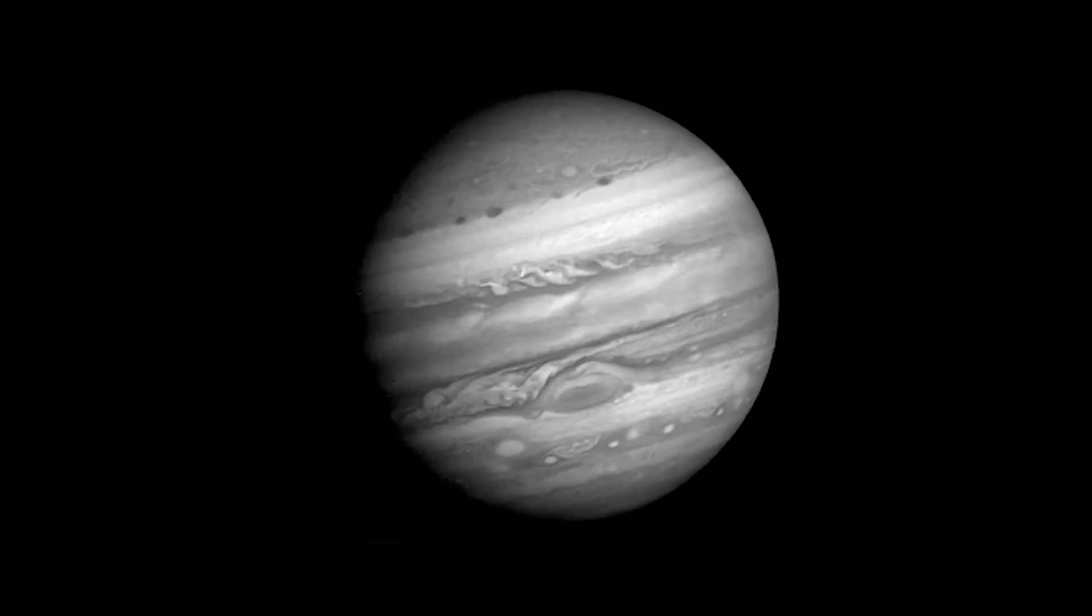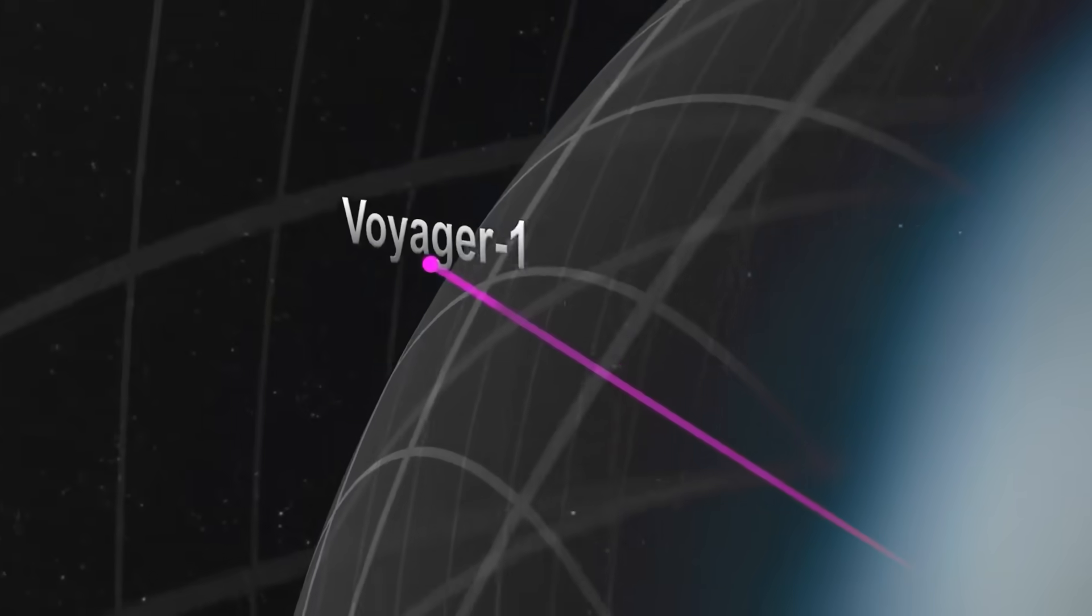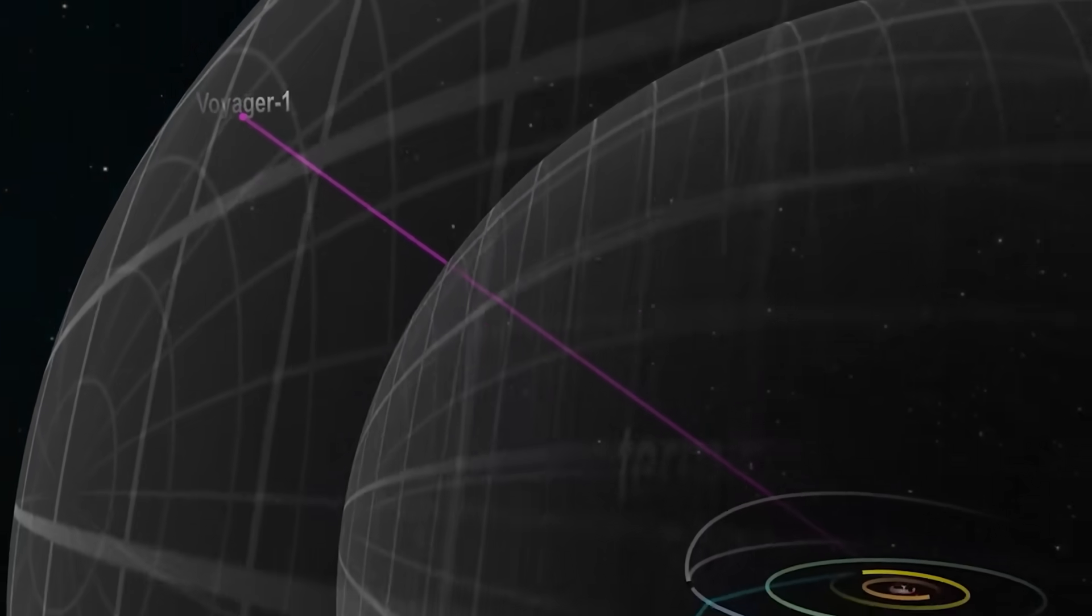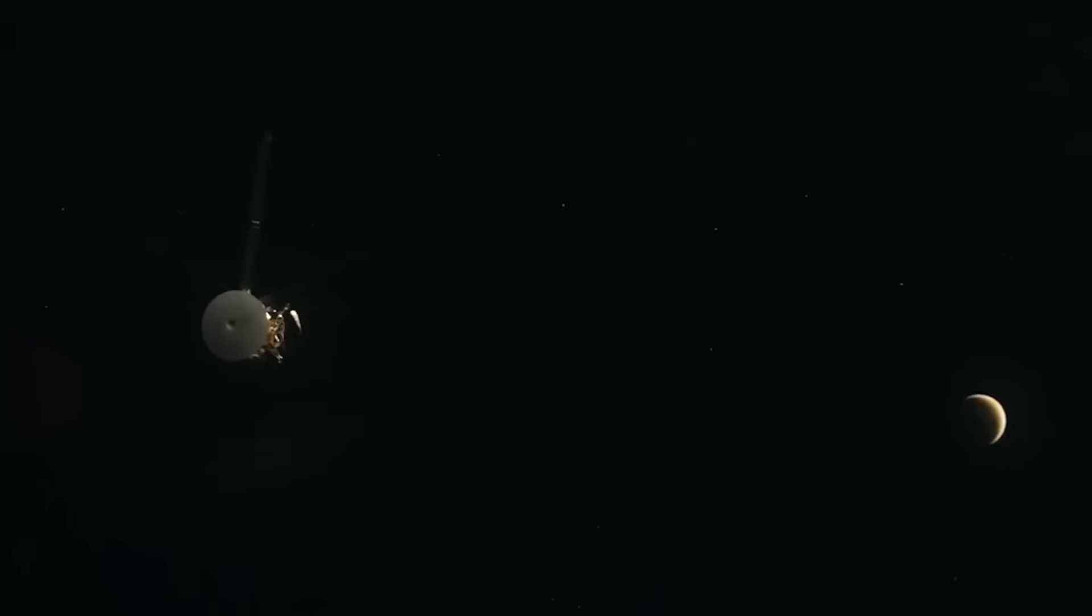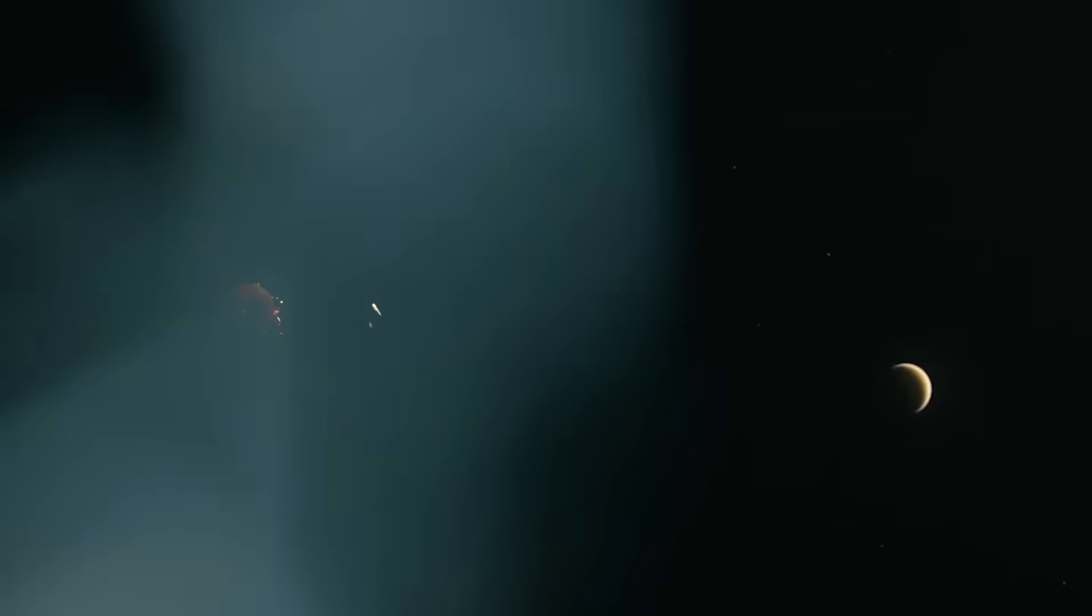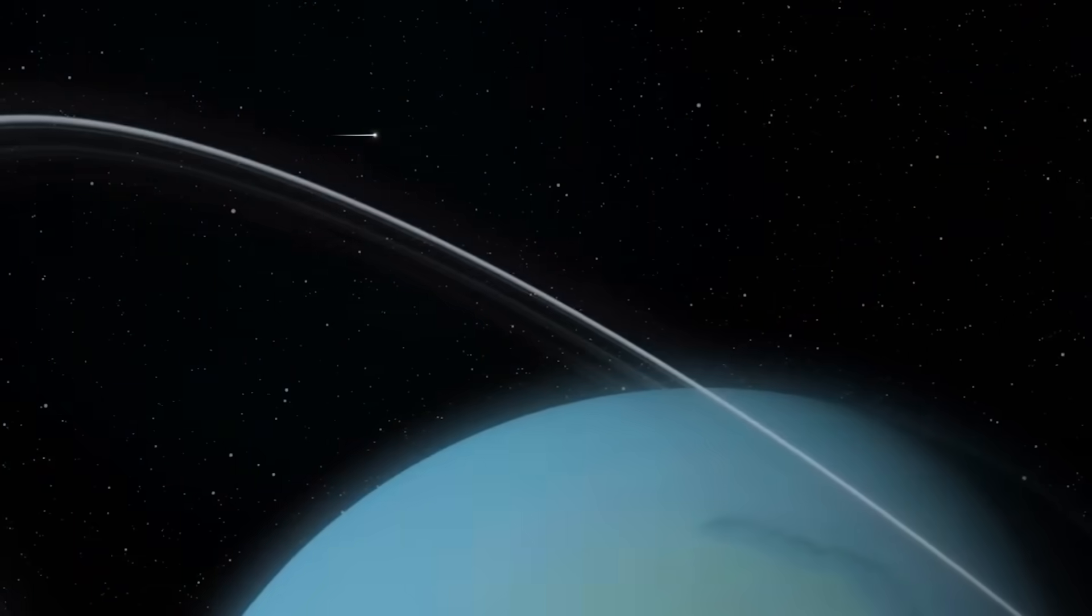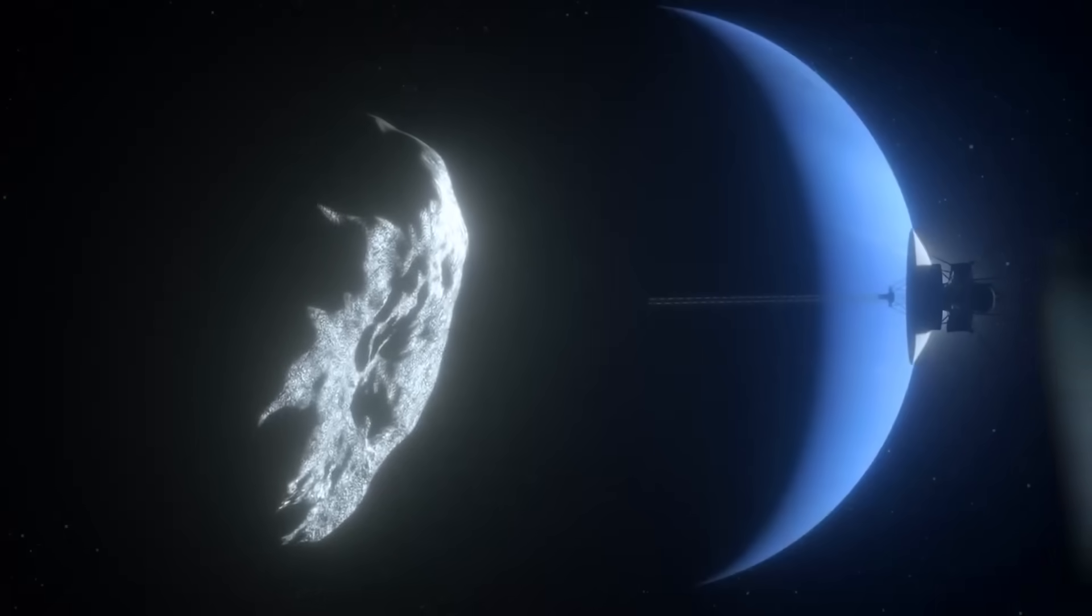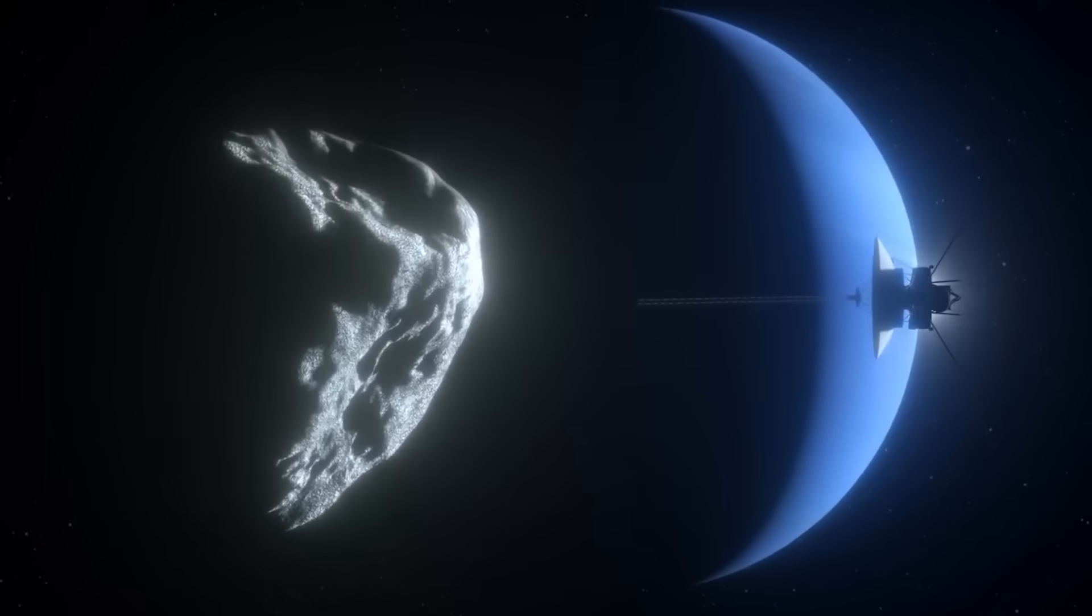When NASA sent the command to reactivate Voyager's long-dead camera system, a Hail Mary attempt to see what lay ahead, they expected silence. What they got was a response. The camera came online. Not just online, but functioning better than its specs allowed. And it didn't send a photo. It sent a spiral.